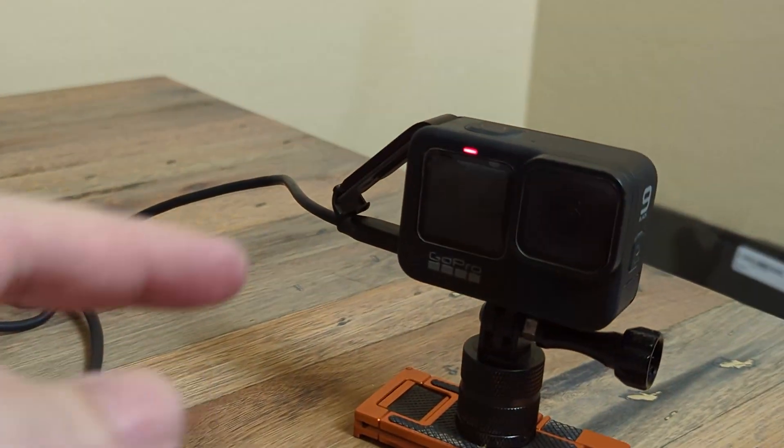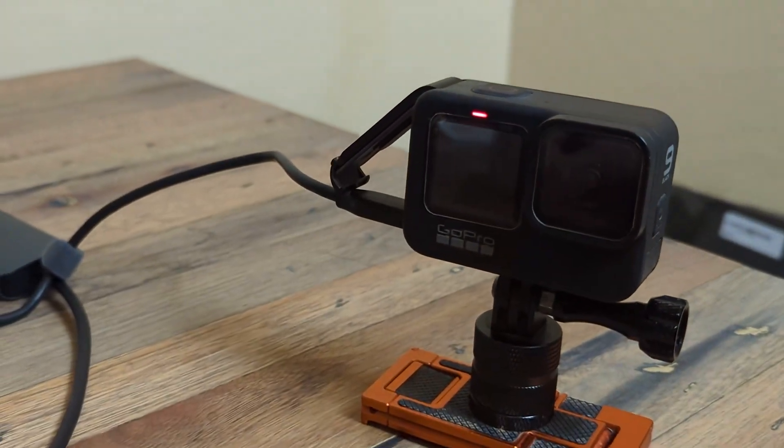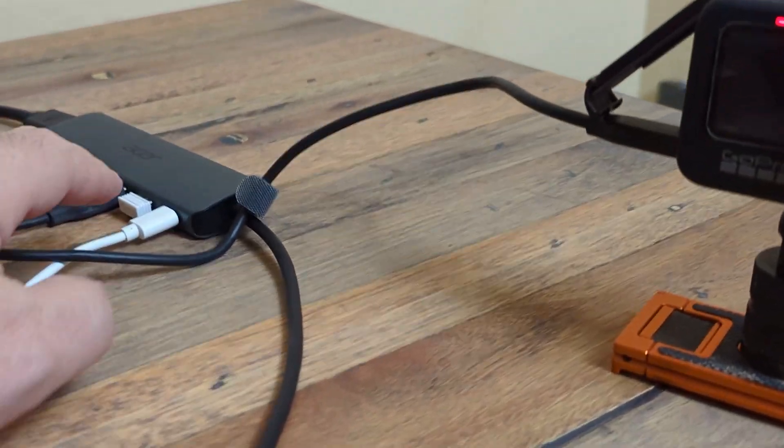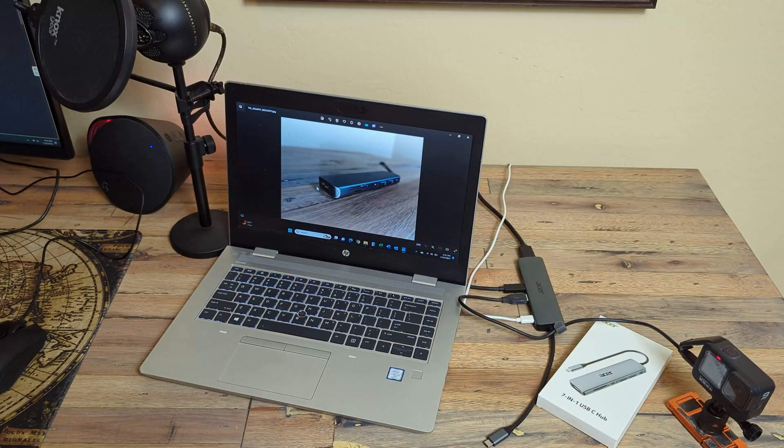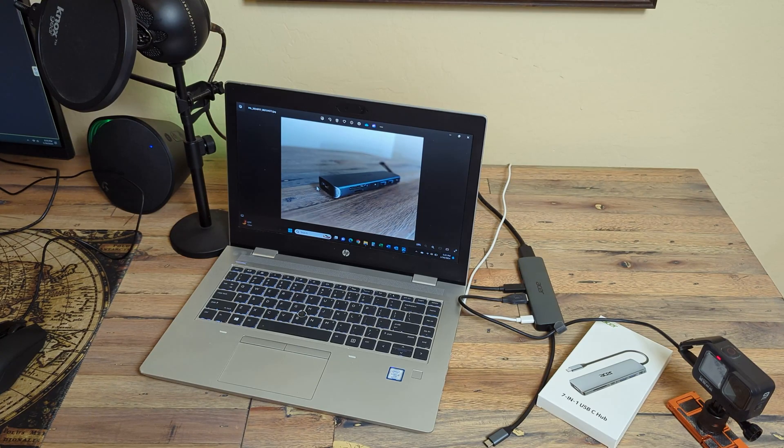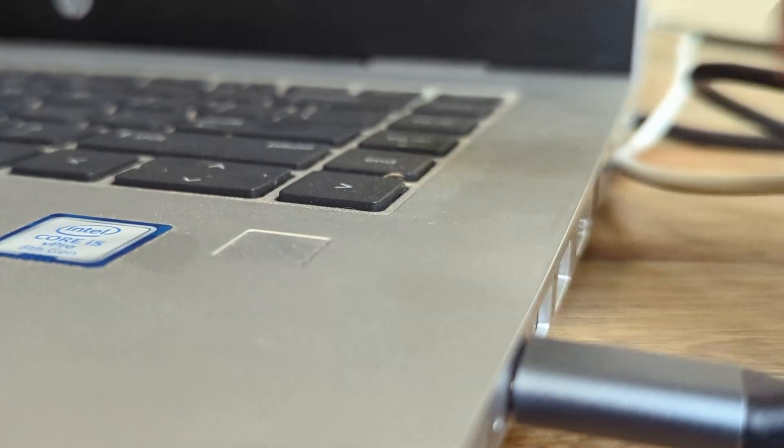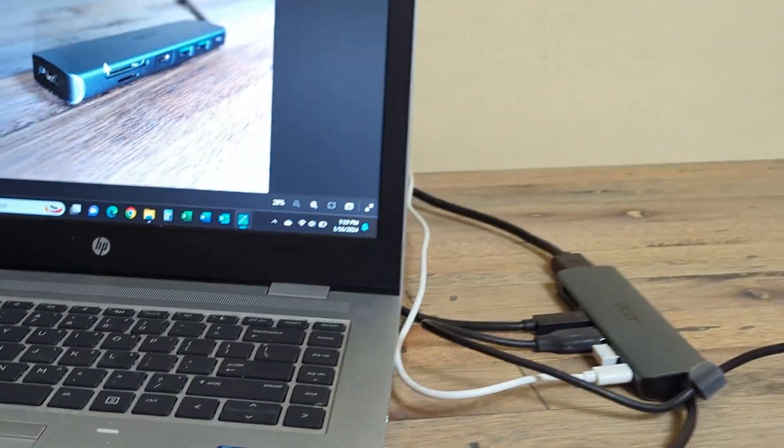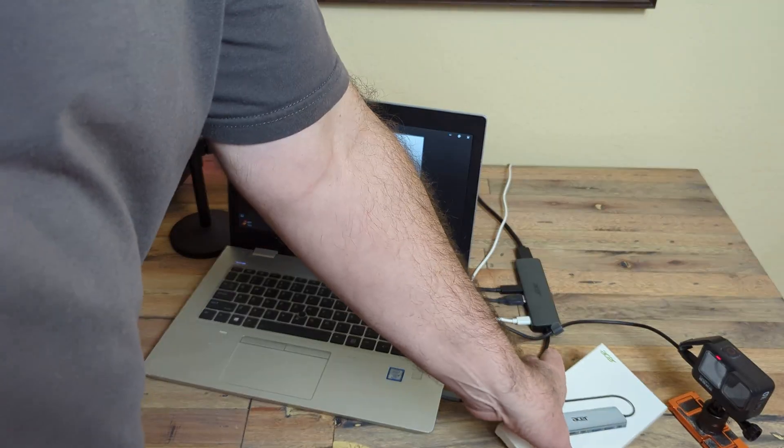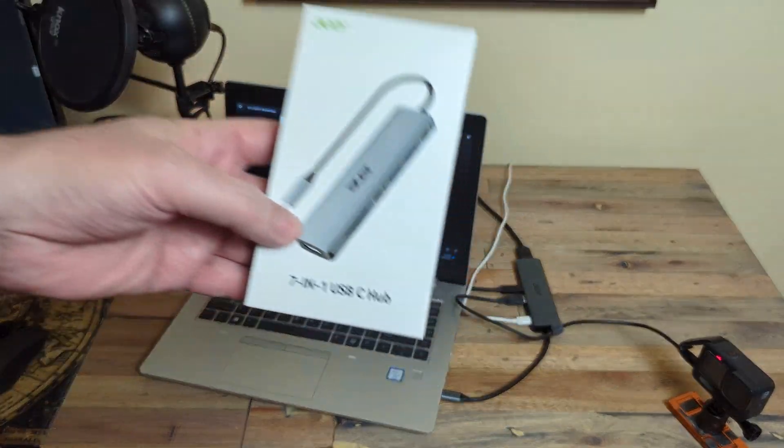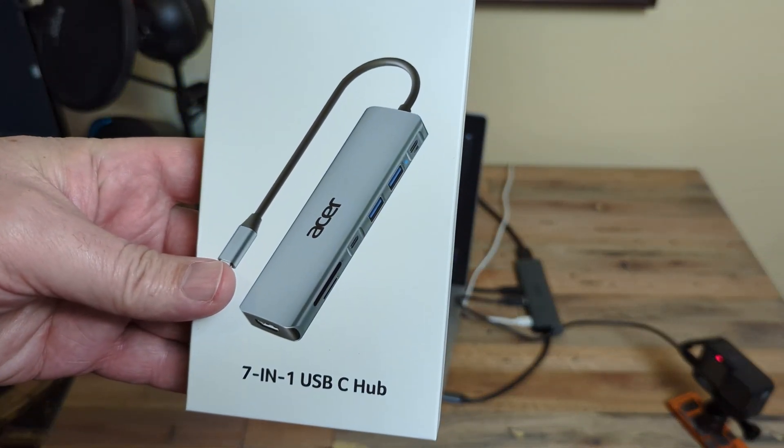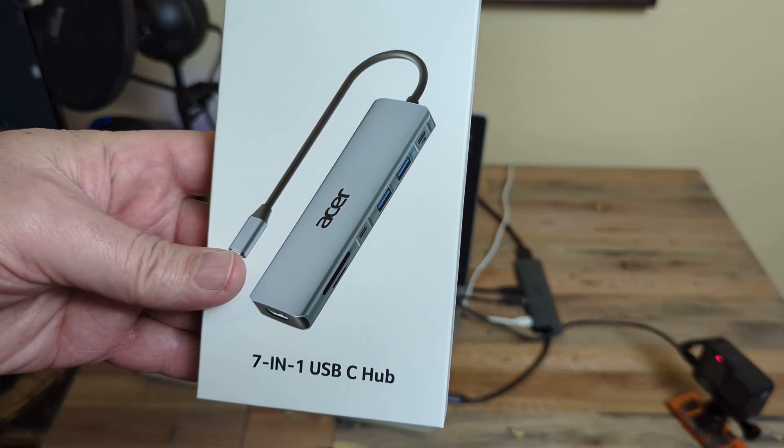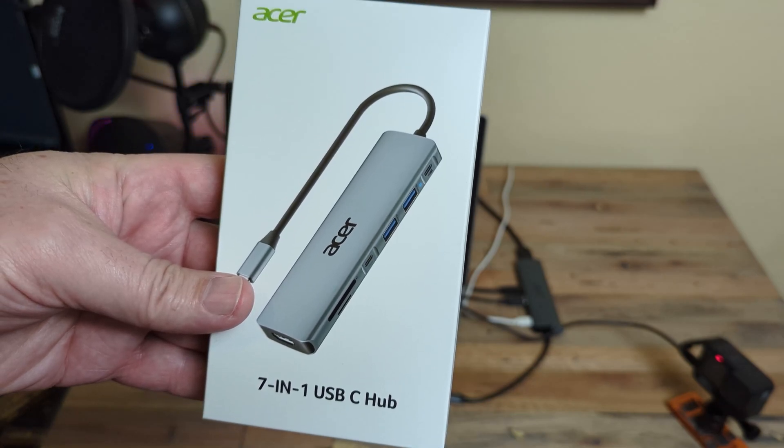And while you're doing that, the camera's still charging here because you got power to it. This thing's pretty nice. And then when you're done, you just plug it back in. And then you're all set. This Acer 7-in-1 USB-C hub is pretty nice.